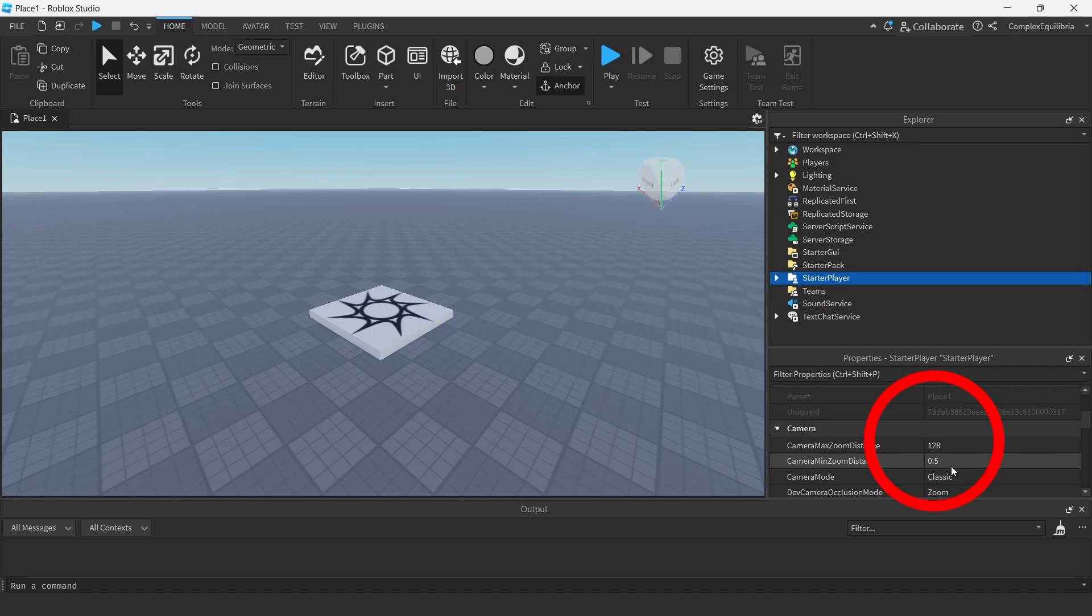There, you will see Camera Max Zoom Distance and Camera Min Zoom Distance. Camera Max Zoom Distance will control how far the camera can move away from the player's characters in studs.